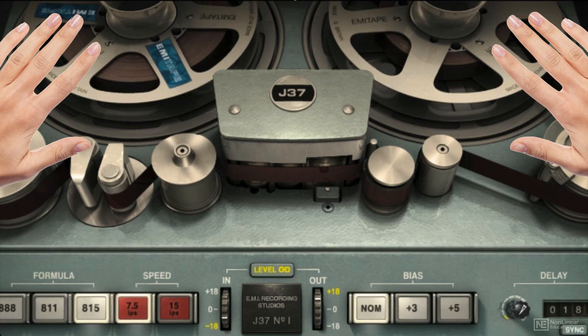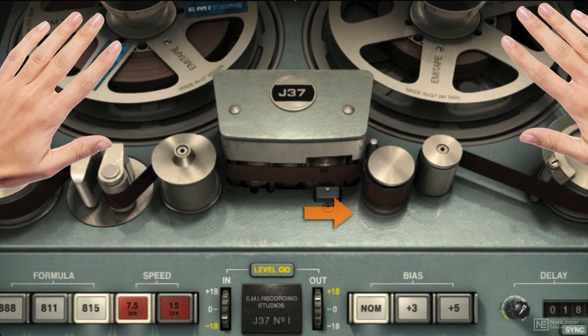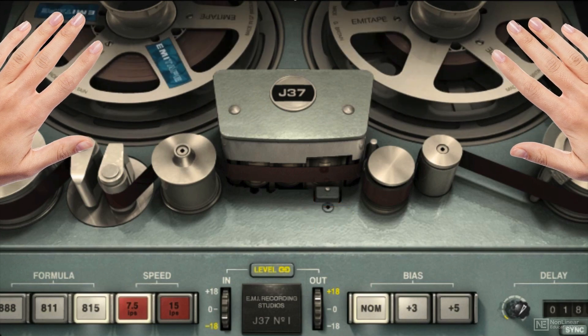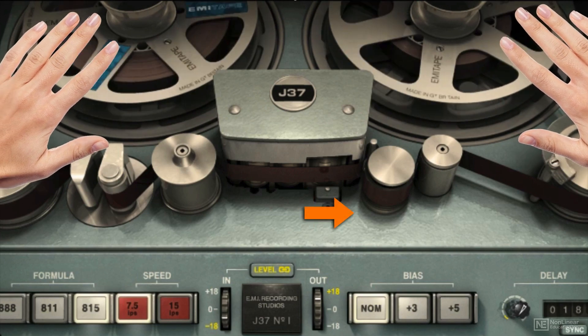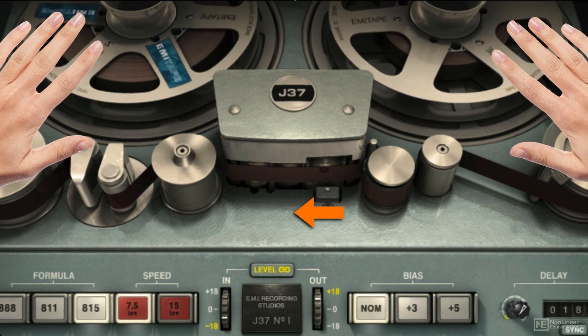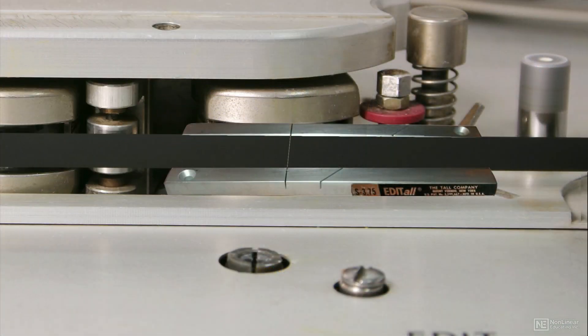This was done by rocking the reels, moving them by hand while the tape was in contact with the playback head. Engineers got accustomed to listening for the characteristic thump of a transient, and then would make the cut there, at the leading edge of the wave.